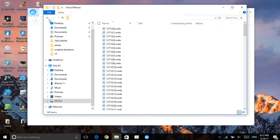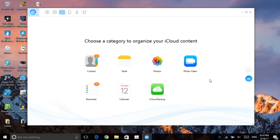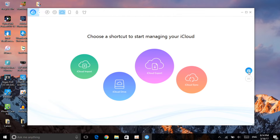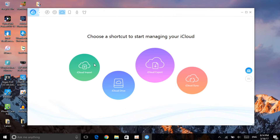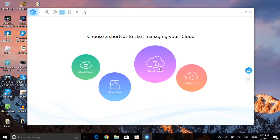Here are all the voice memos. Now let's go to the iCloud feature. Let me sign into my iCloud and show you these new features. Right now I'm in my iCloud and as you can see, here are contacts, notes, photos, photo video, iCloud backup, calendar, and reminders. The iCloud backup feature allows you to restore all your iCloud backup to your computer and vice versa. Let's go back to the main category and click on options. You can iCloud import, iCloud drive, iCloud export, and iCloud sync.